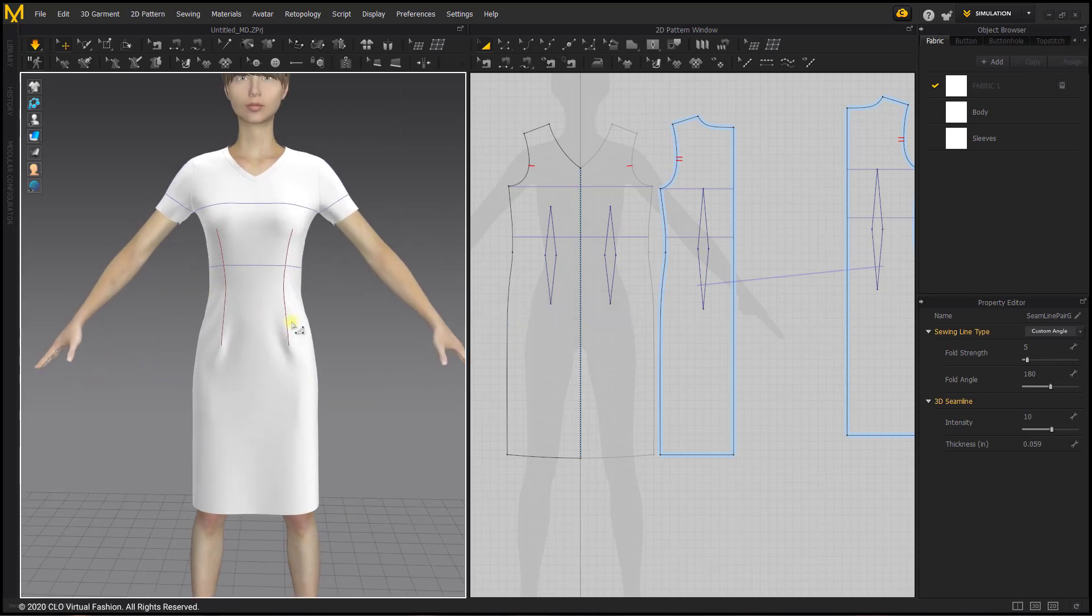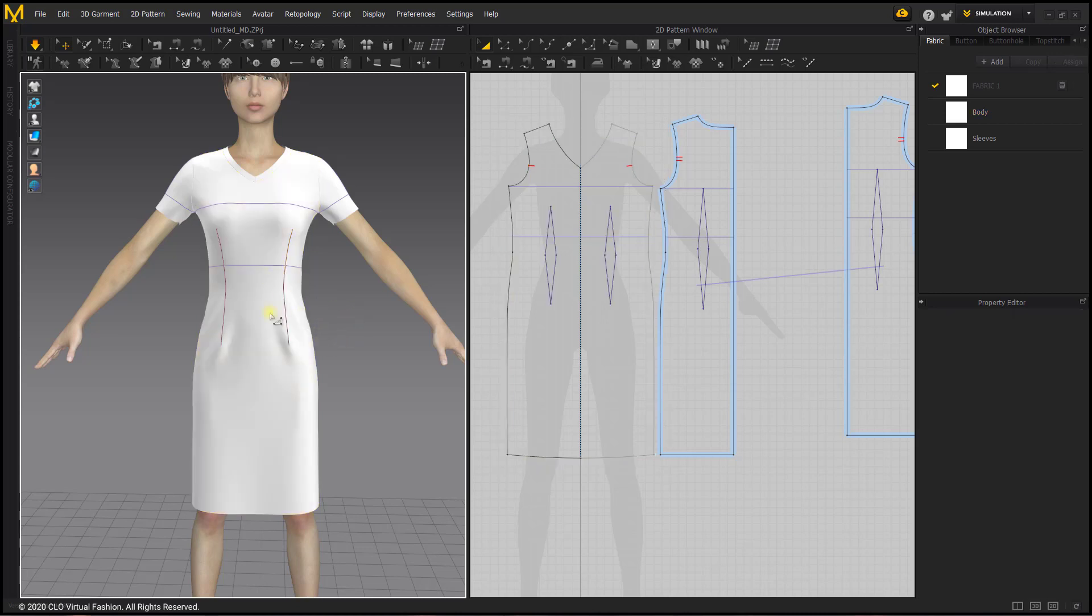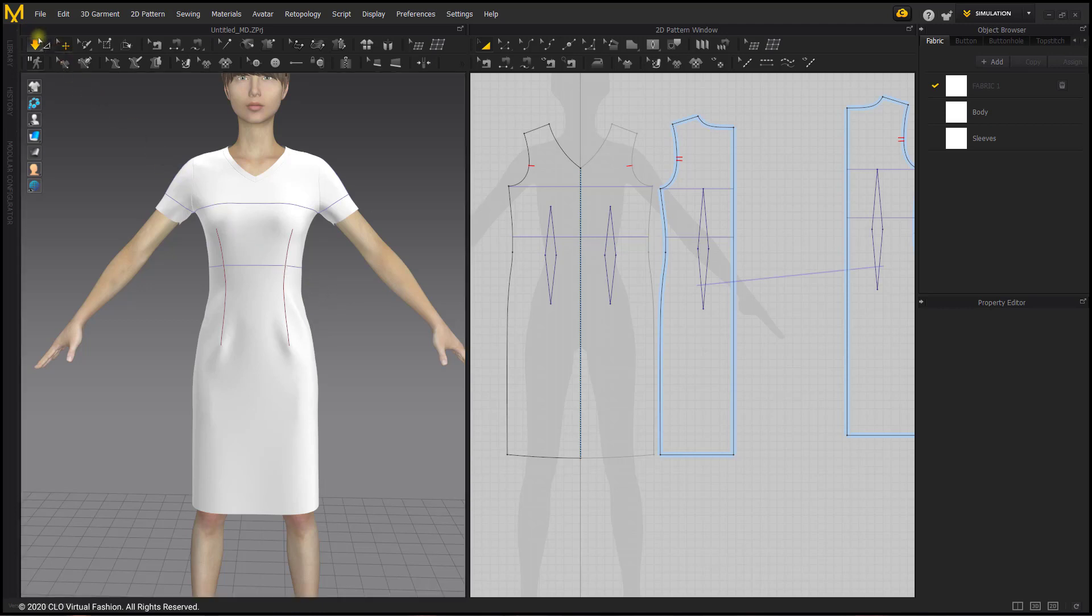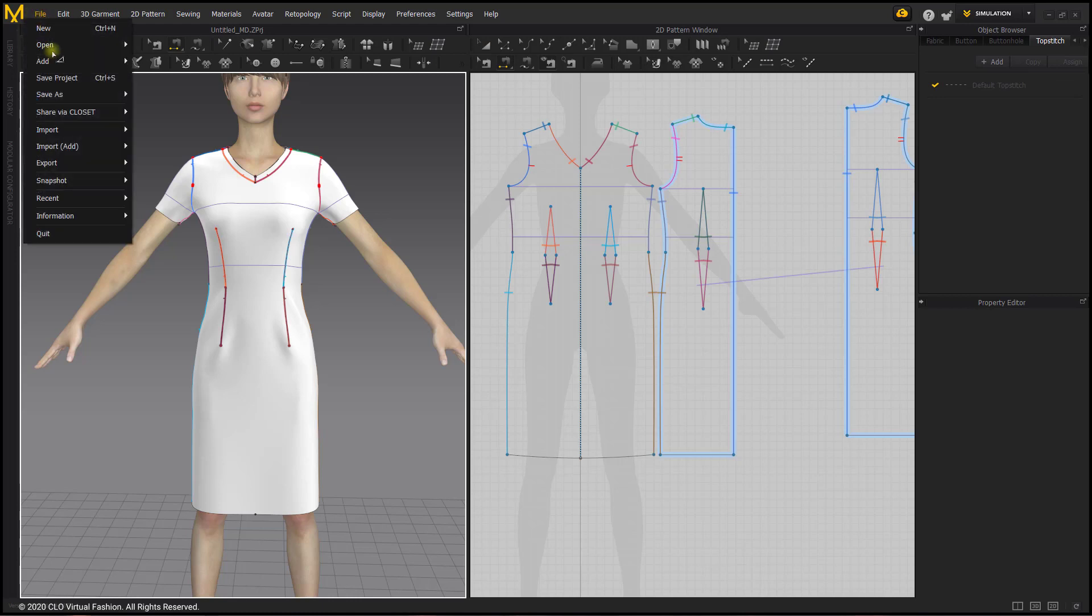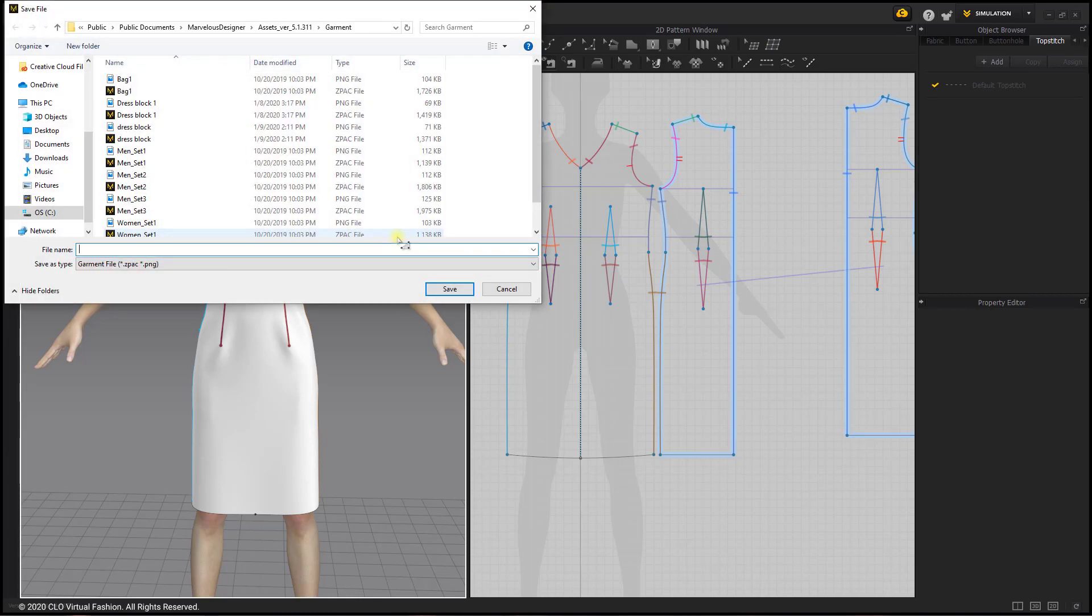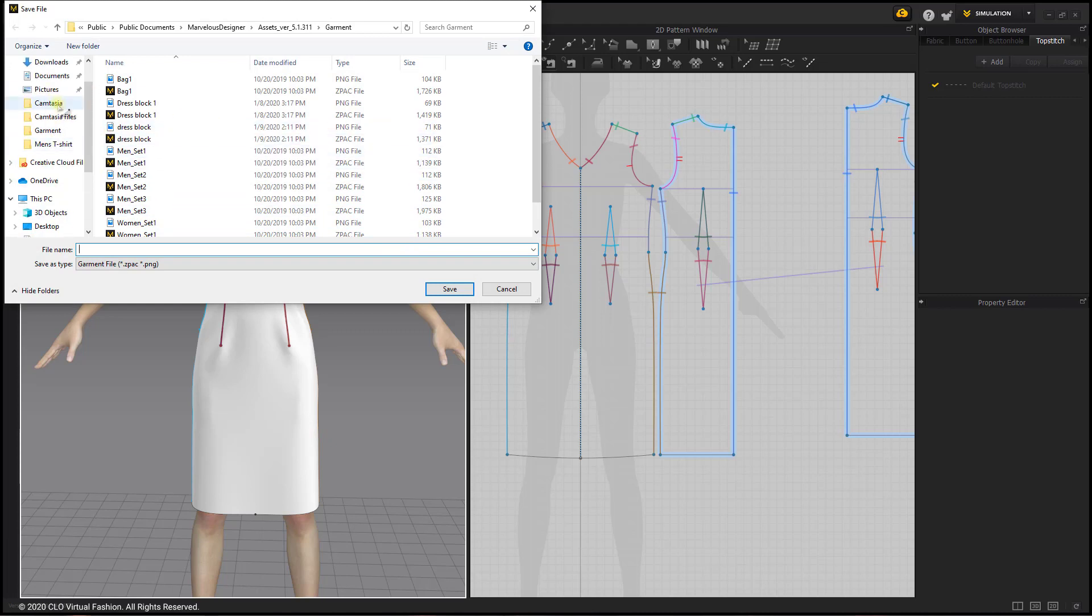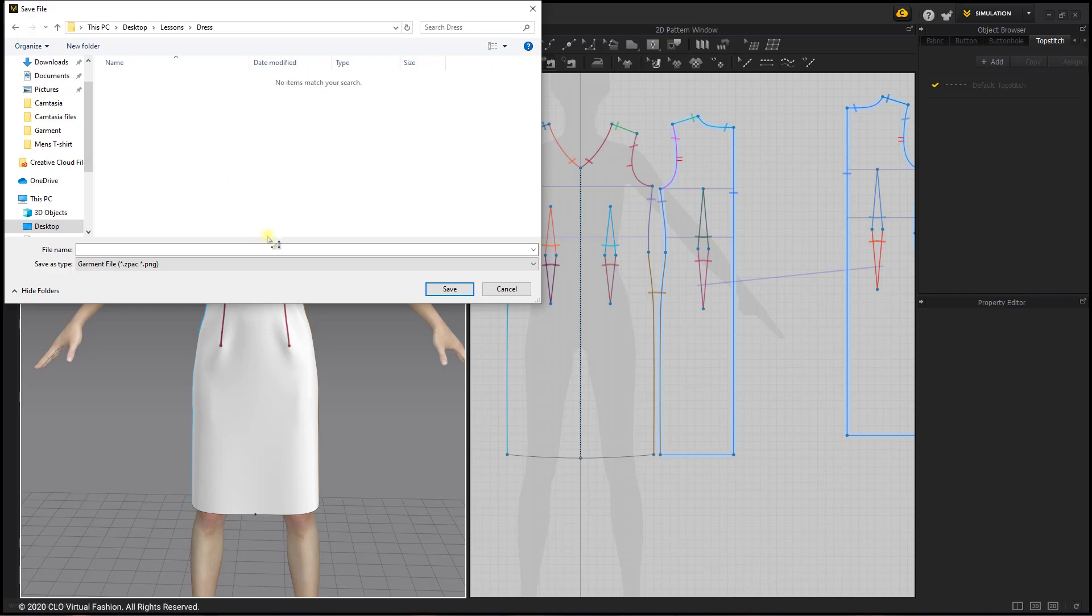If you want to include actual wearing ease like in a real garment that has wrinkles, you would be pretty much done here. If we wanted to use this for a woven fabric, something that's not going to stretch, you can save this by going to file, save as and garment. You can pick a folder so I'll just go to my desktop, choose lessons and dress, and choose woven darted dress and save.